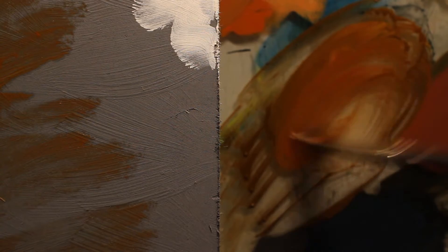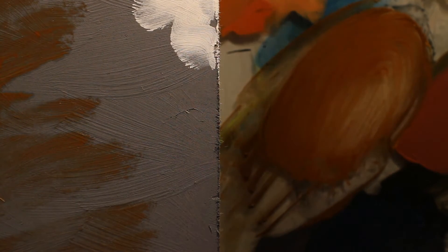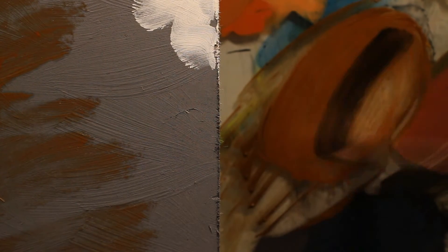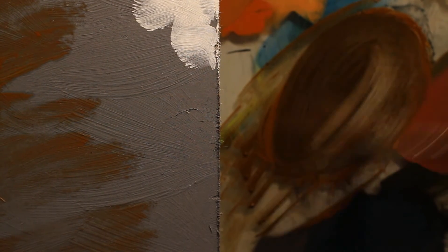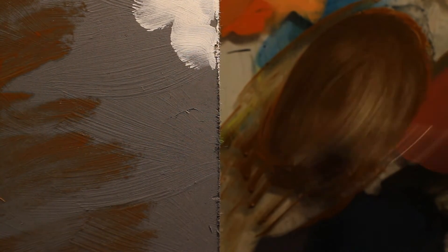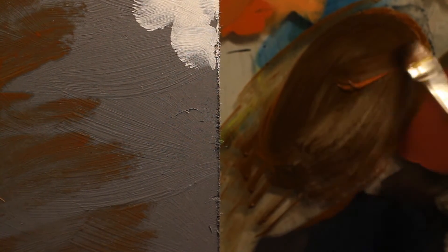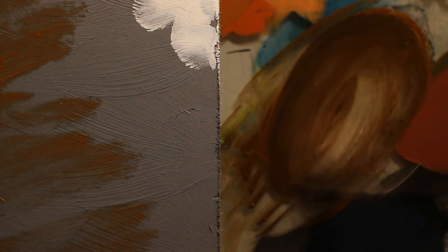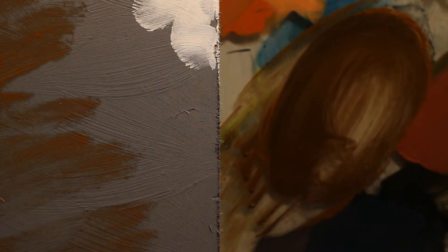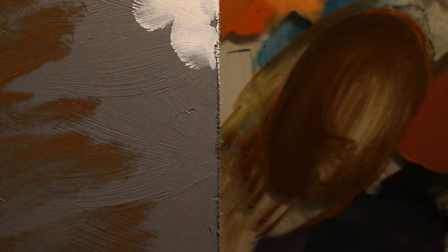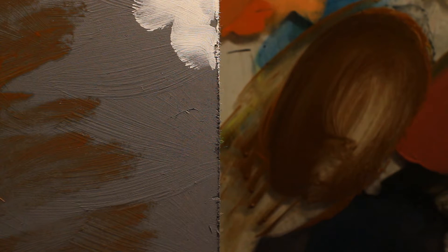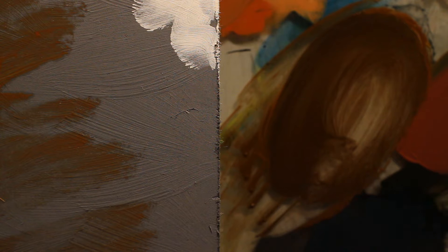You just want to make a really warm color. This kind of almost looks like a burnt umber or something. You want to make a warm color and you're gonna tone your canvas with this.